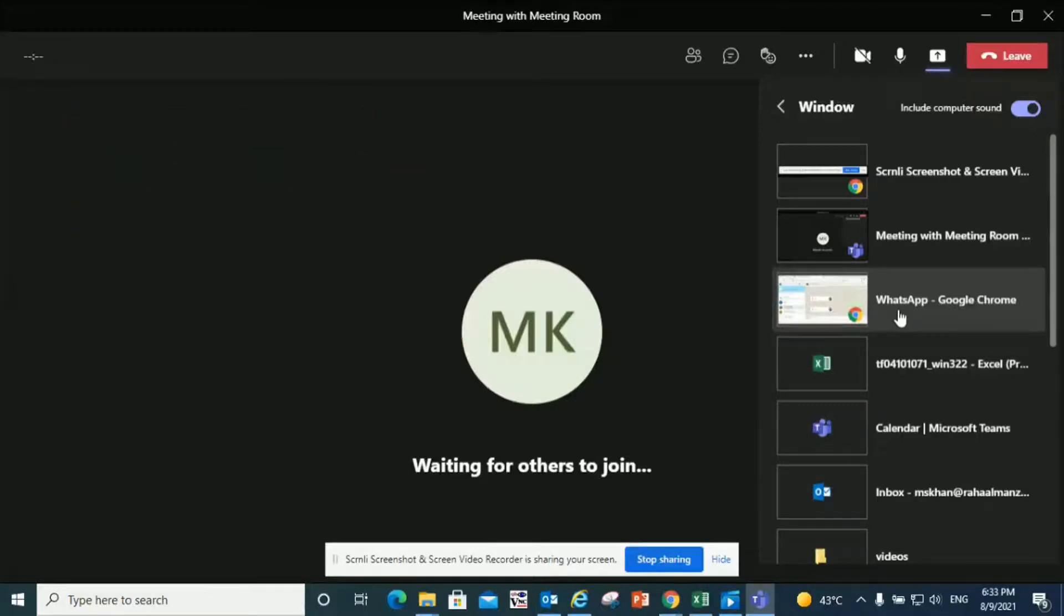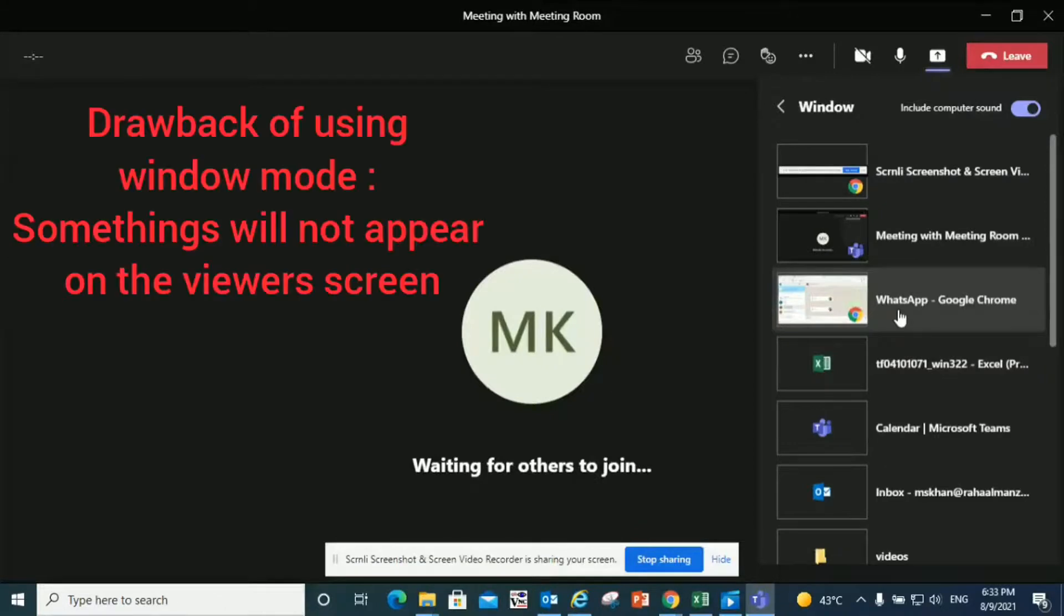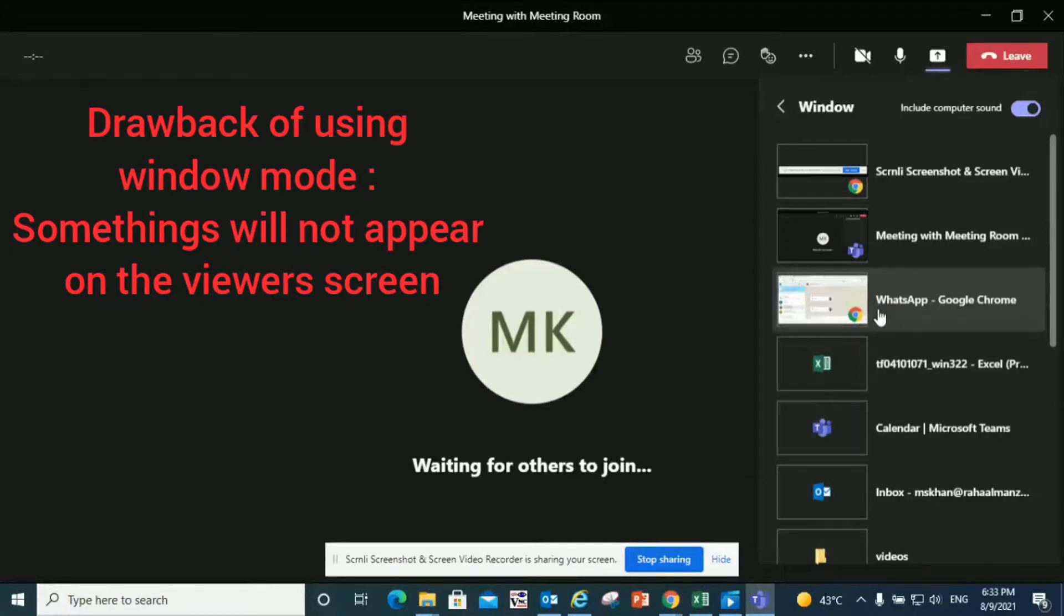Then you'll find it in Teams and you can share it. If you don't find what you're looking for and it's open on the desktop, just click on the share content icon again, click it once and click it again. Now a drawback of using this is that sometimes some things will not appear on the viewers' side.